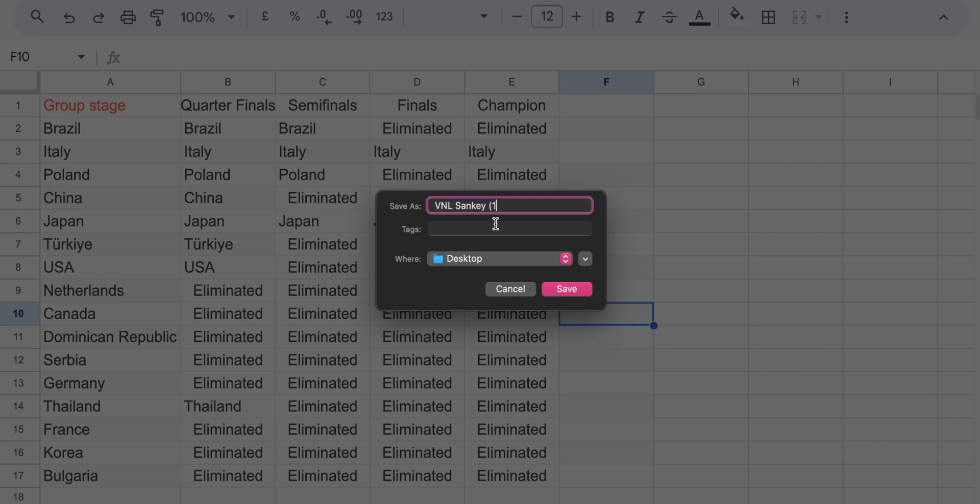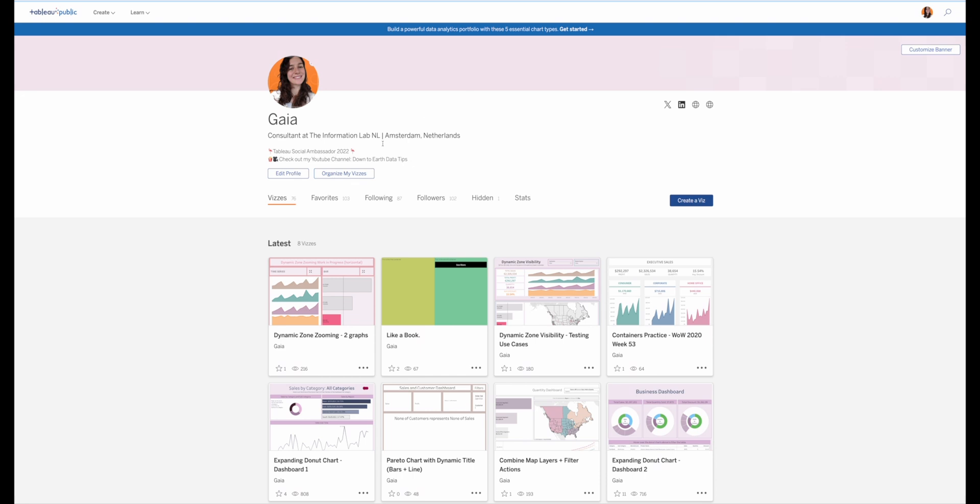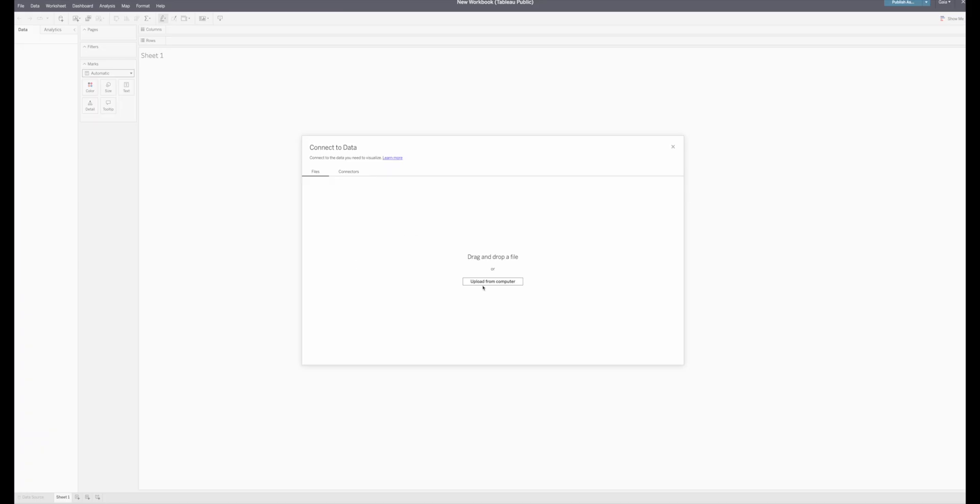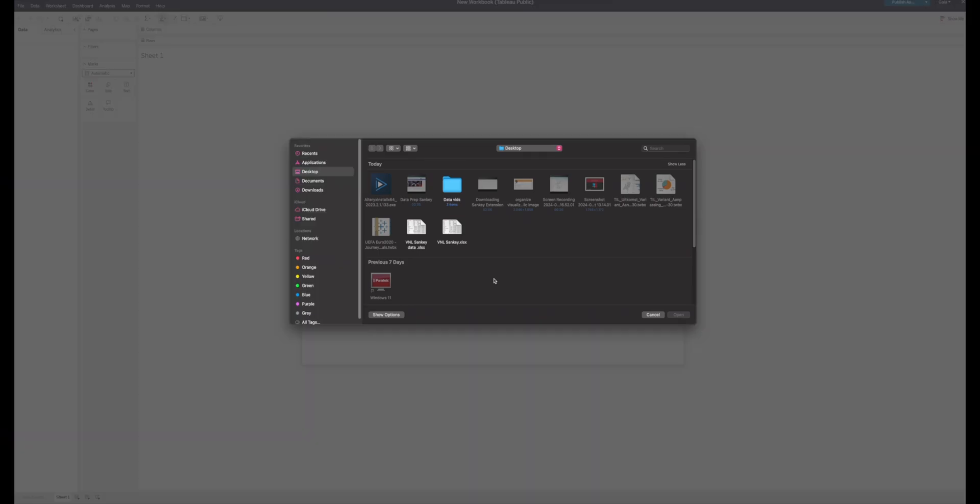So from Excel, I downloaded it on my machine. Then I opened my Tableau Public website. And now we have this little button, Create a Viz. I clicked on it. In order to connect to the data, I just selected the file I had just downloaded. This is very quick and very easy.